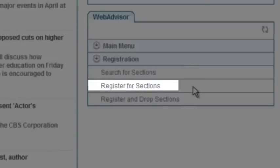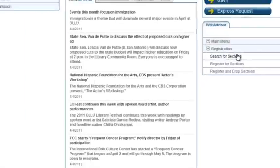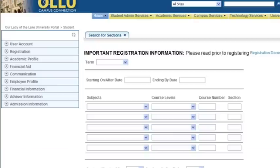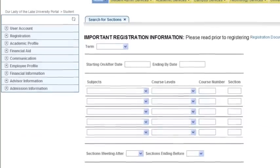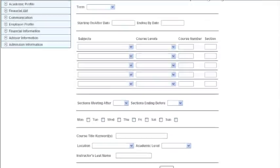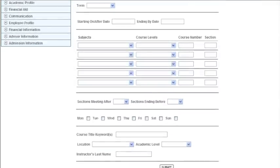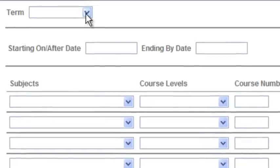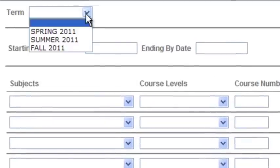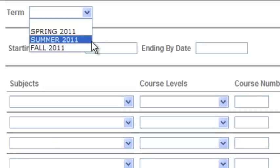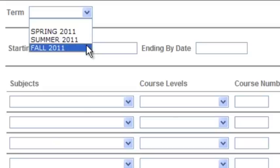If you click on the link for Search for Sections, you'll be able to view the courses that are available for the upcoming terms. It's fairly easy to navigate once you know what you're searching for. I'll quickly show you around a few of these drop-down menus. The first drop-down is Term. When I click on the drop-down menu, a listing will appear showing the terms that are currently available. As you can see, summer and fall terms are now available to view.